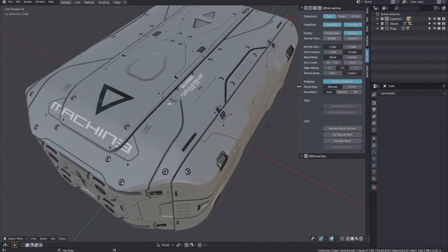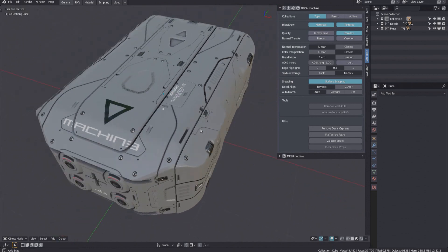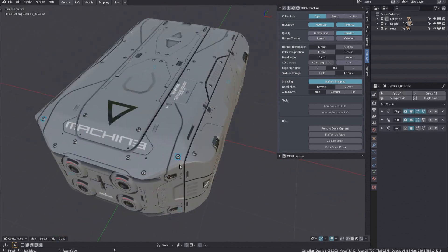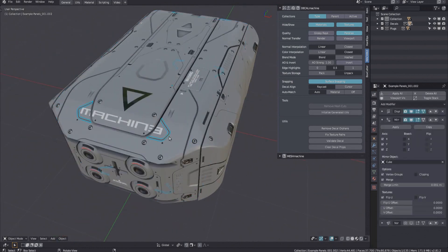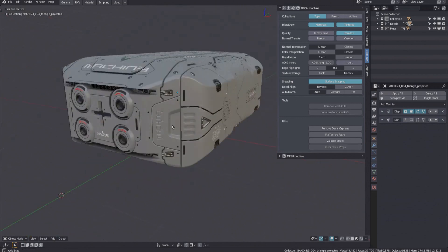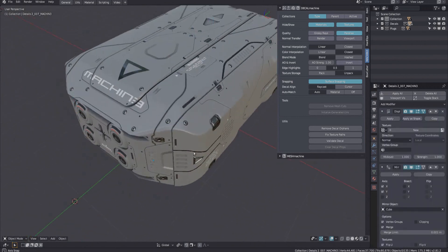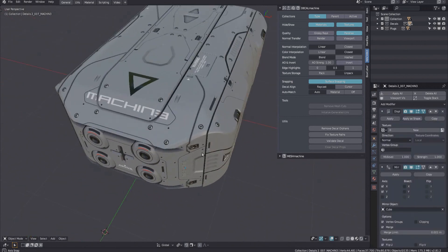In version 1.9, there's now also the option to store decal textures packed directly in the blend file. This has the advantage of the blend file always loading correctly with all decals intact. Decal blends will load properly even on systems that don't have Decal Machine installed.